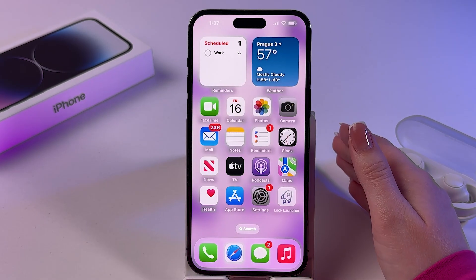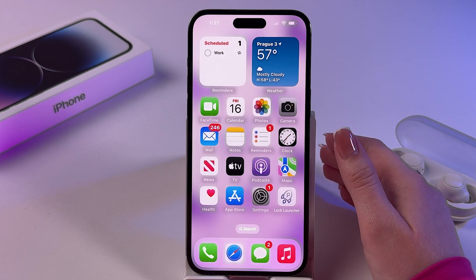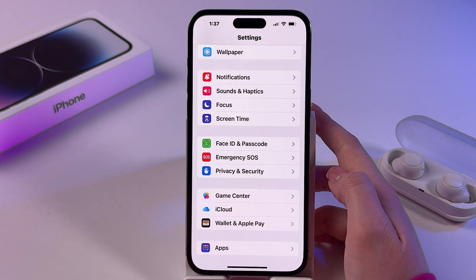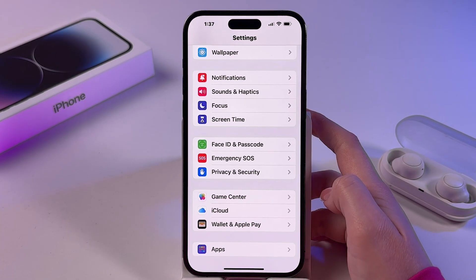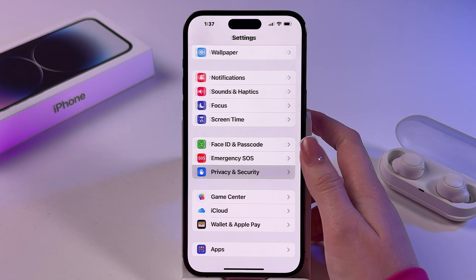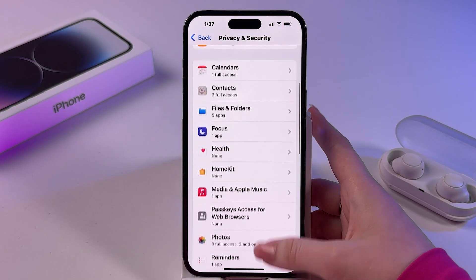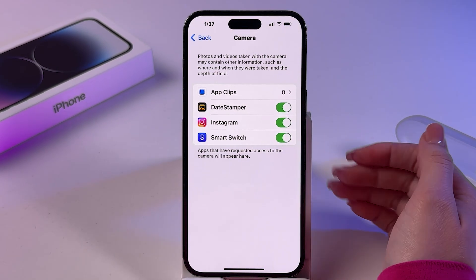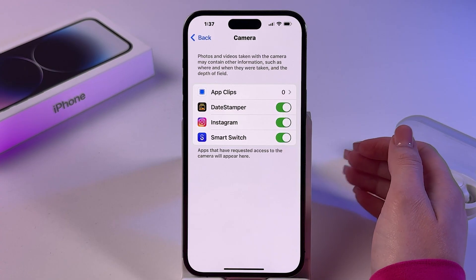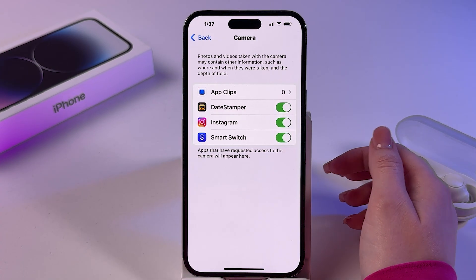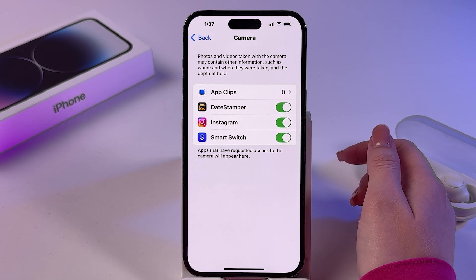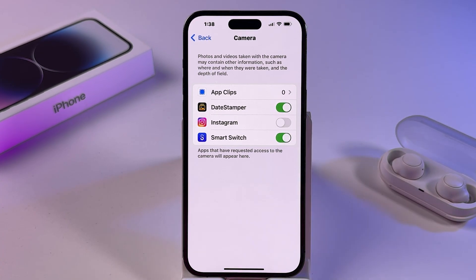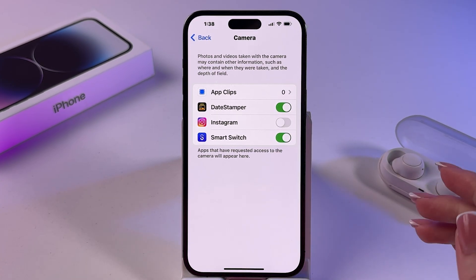Next, we need to check the privacy and security settings. Open your Settings, then tap Privacy and Security. Scroll down to find Camera and check which apps are using it. Here you can disable access for apps you don't trust — for example, you can disable Instagram from this list.